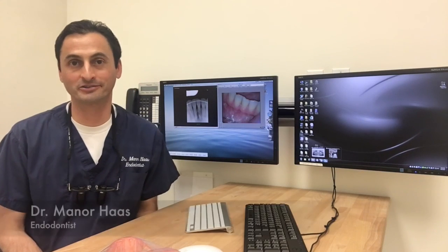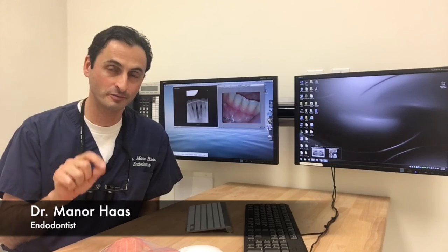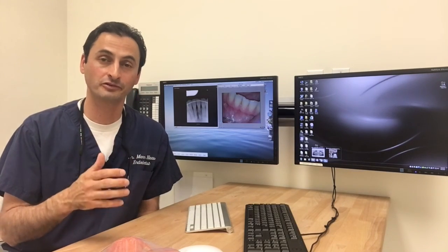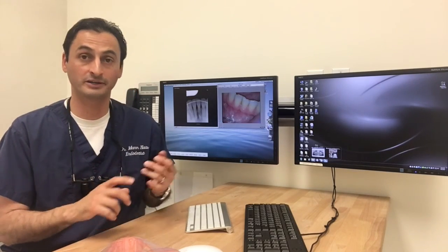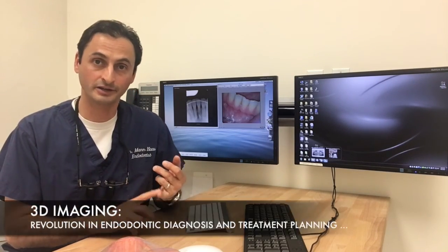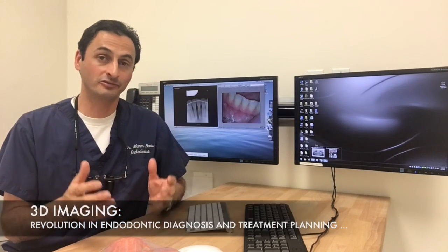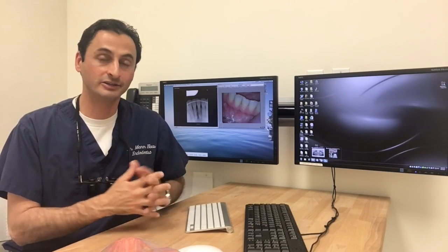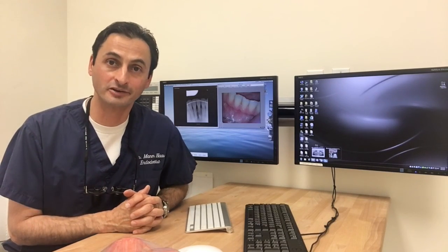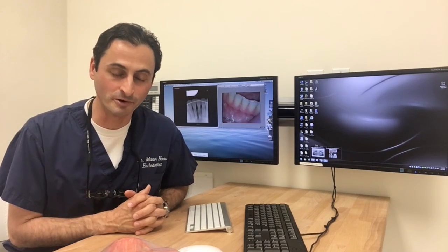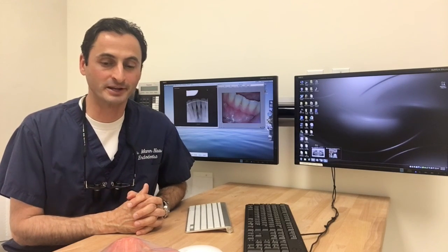Hello, I'm Dr. Menor Haas. I'm an endodontist from Toronto, Canada, and I just want to borrow a few minutes of your time to talk about what I consider as the most revolutionary thing when it comes to endodontic diagnosis and treatment planning. I talked about this in the July edition of Dentistry Today and I'd like to elaborate on it a little bit more right now.